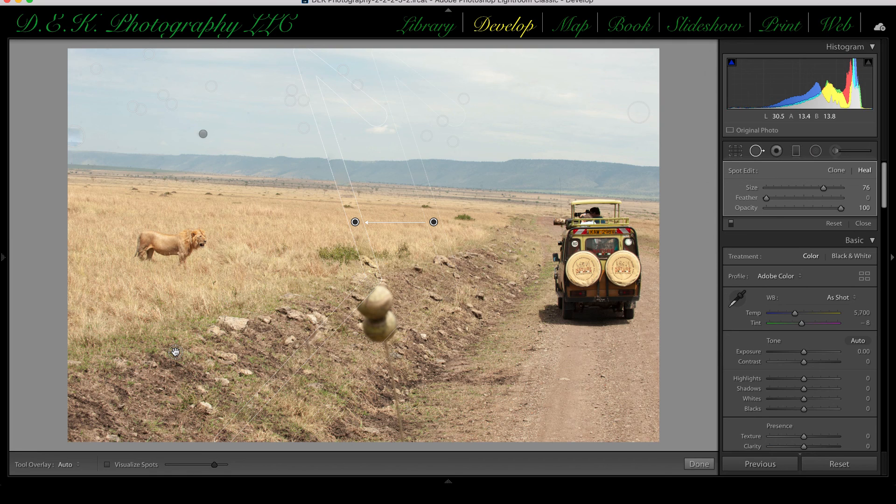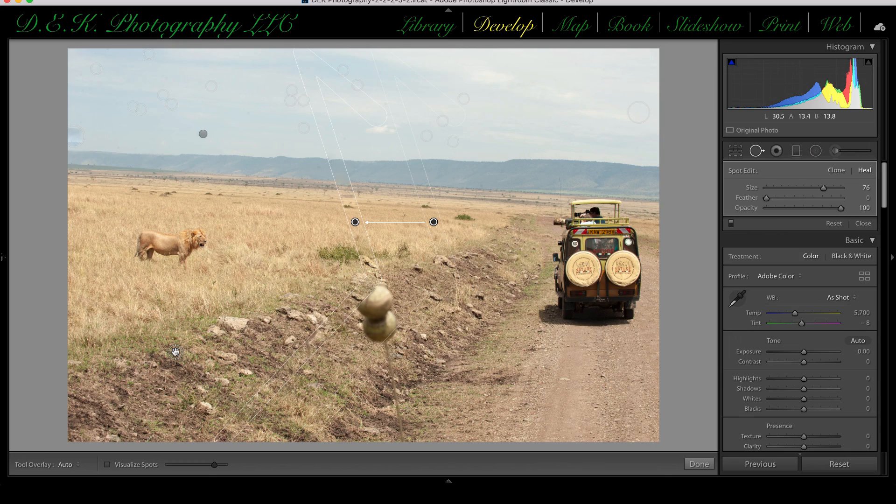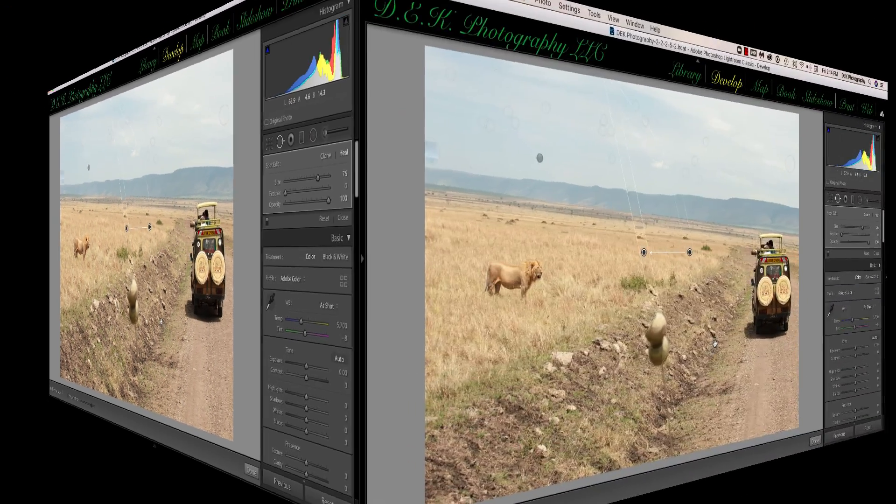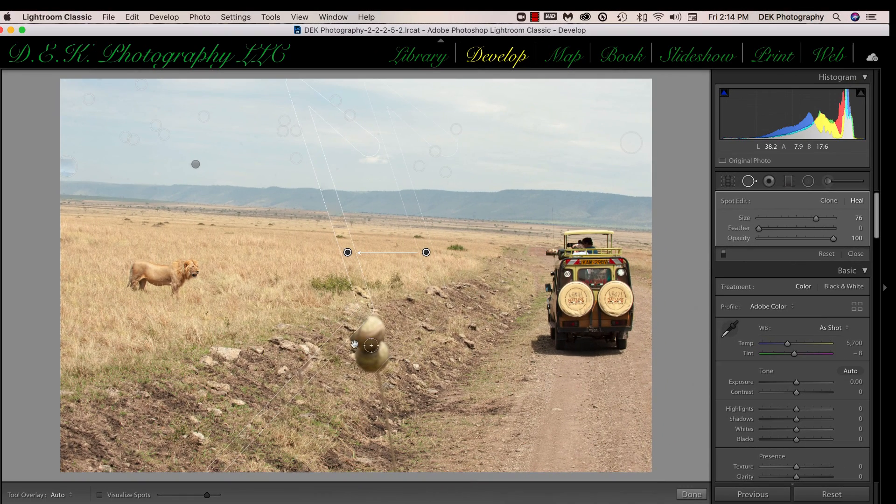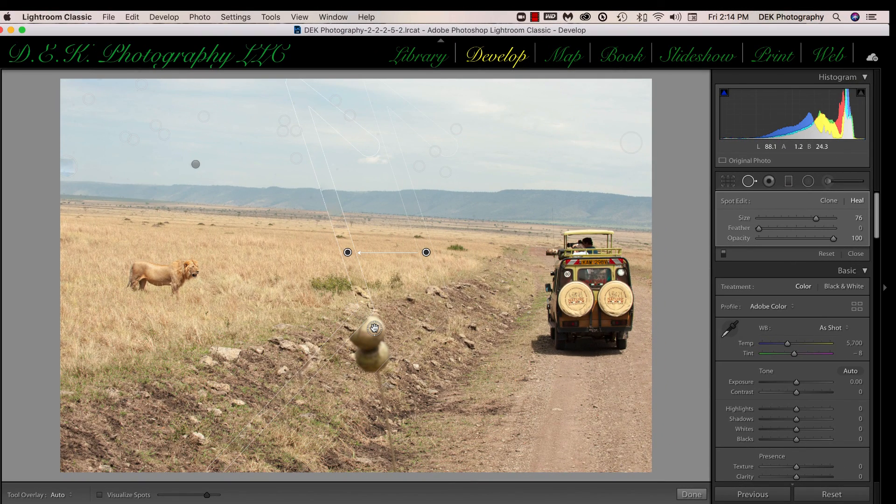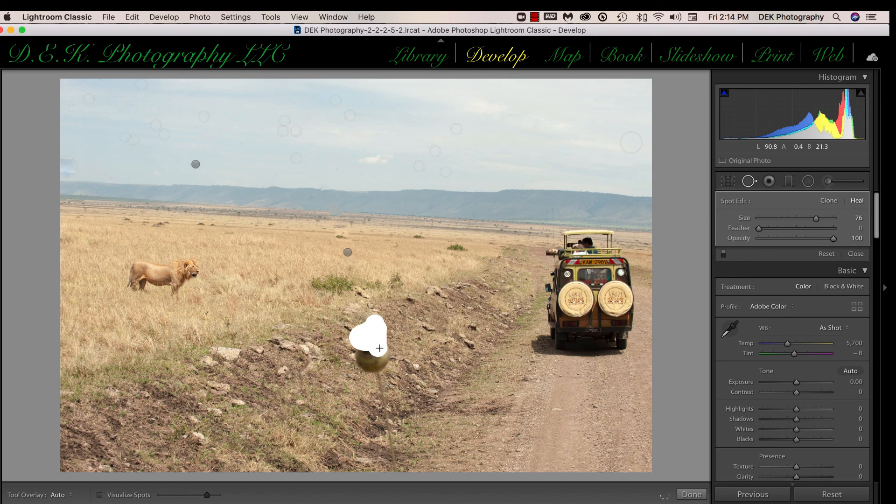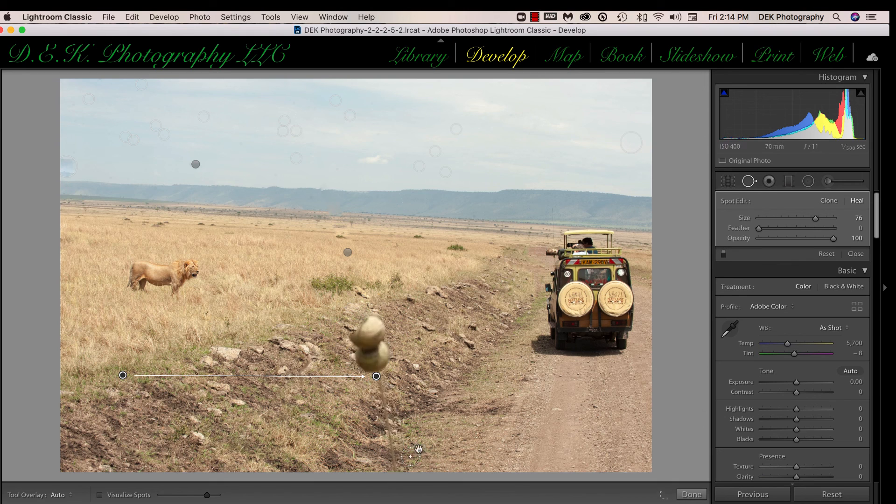And you can see that Lightroom has done a pretty decent job of getting rid of the antenna. So that's the second way we can use the spot removal tool. The third way is to use it as a brush. I'll make the tool just a little bit bigger with a right bracket key. And all I have to do is paint over this area of the tennis balls here, and the bottom of the antenna.